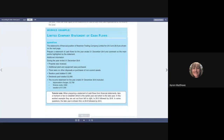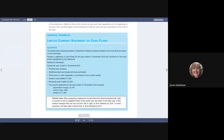At the bottom of page 151, it starts with this question. It says the statements of financial position of Newtown Trading Company for 2015 and 2016. You've got to prepare a statement of cash flows for the year ended 31st December 2016, and comment on the main points highlighted by the statement.